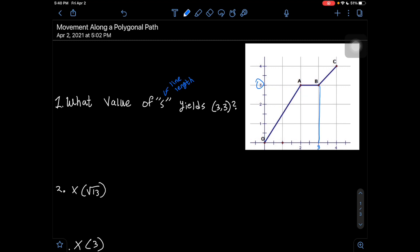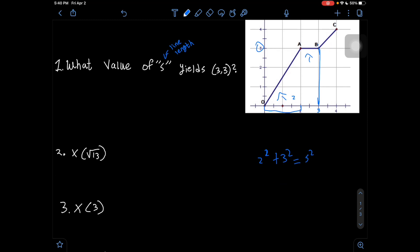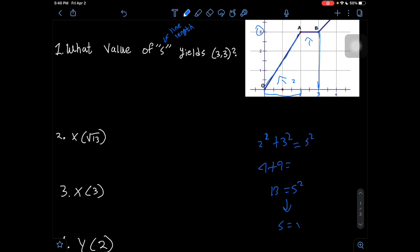We can see that we have a line from O to A, and a line from A to B, in order to get to our coordinate point of (3, 3). The first step is to use the Pythagorean theorem to solve for the length of O to A. We have an x-distance of 2 and go up 3, so 2² + 3² = s², giving us 4 + 9 = 13, so s = √13.